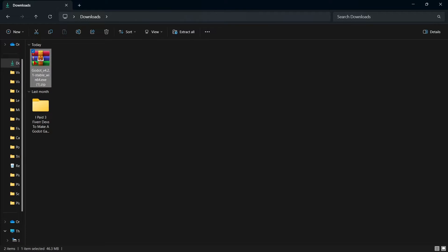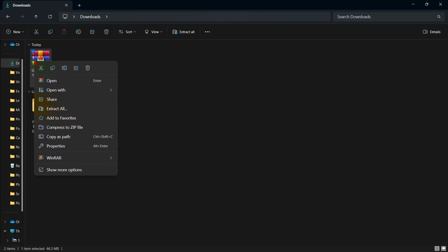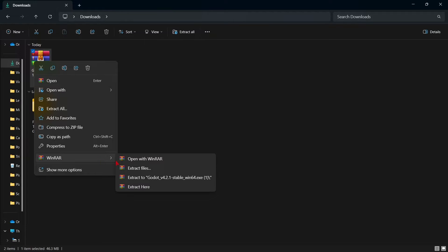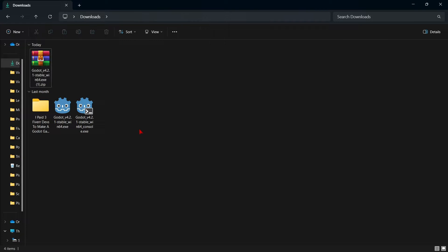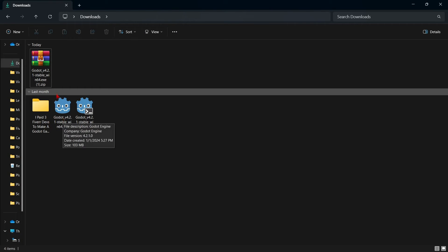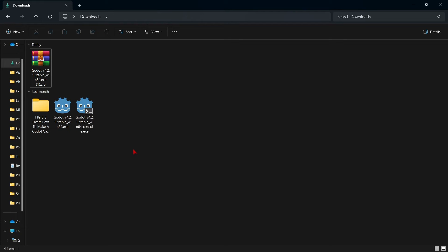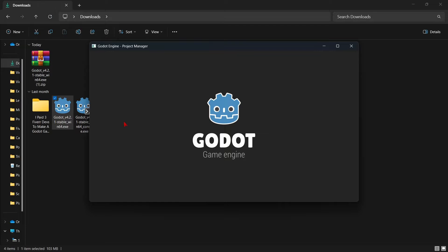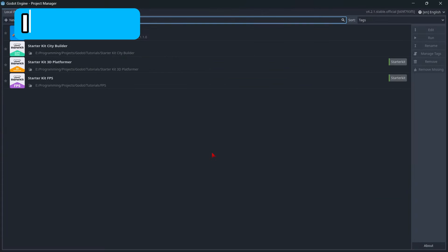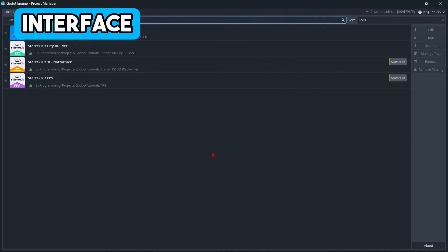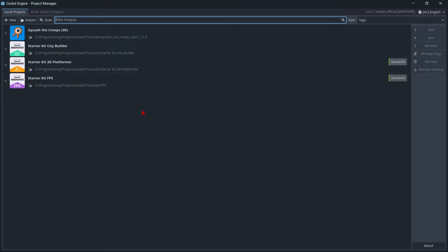Probably you already have one of them installed when you got your device. So let's right-click on our file, select WinRAR, and extract here. This gives us two main files: first, the executable file which has the Godot icon, and we also have the console version. I'm just going to open the executable version of the engine. And here we can check out the entire interface of the engine setup.